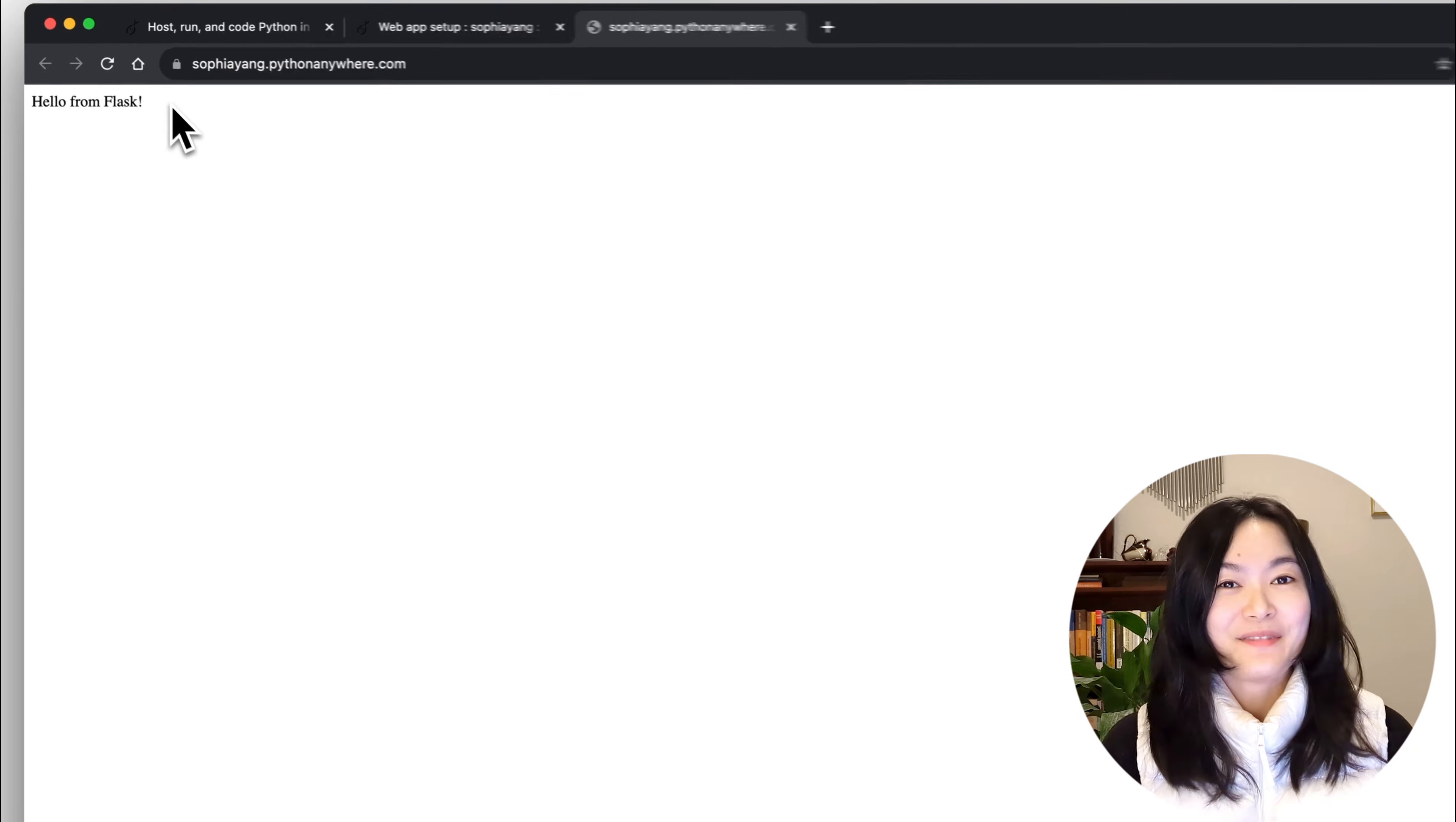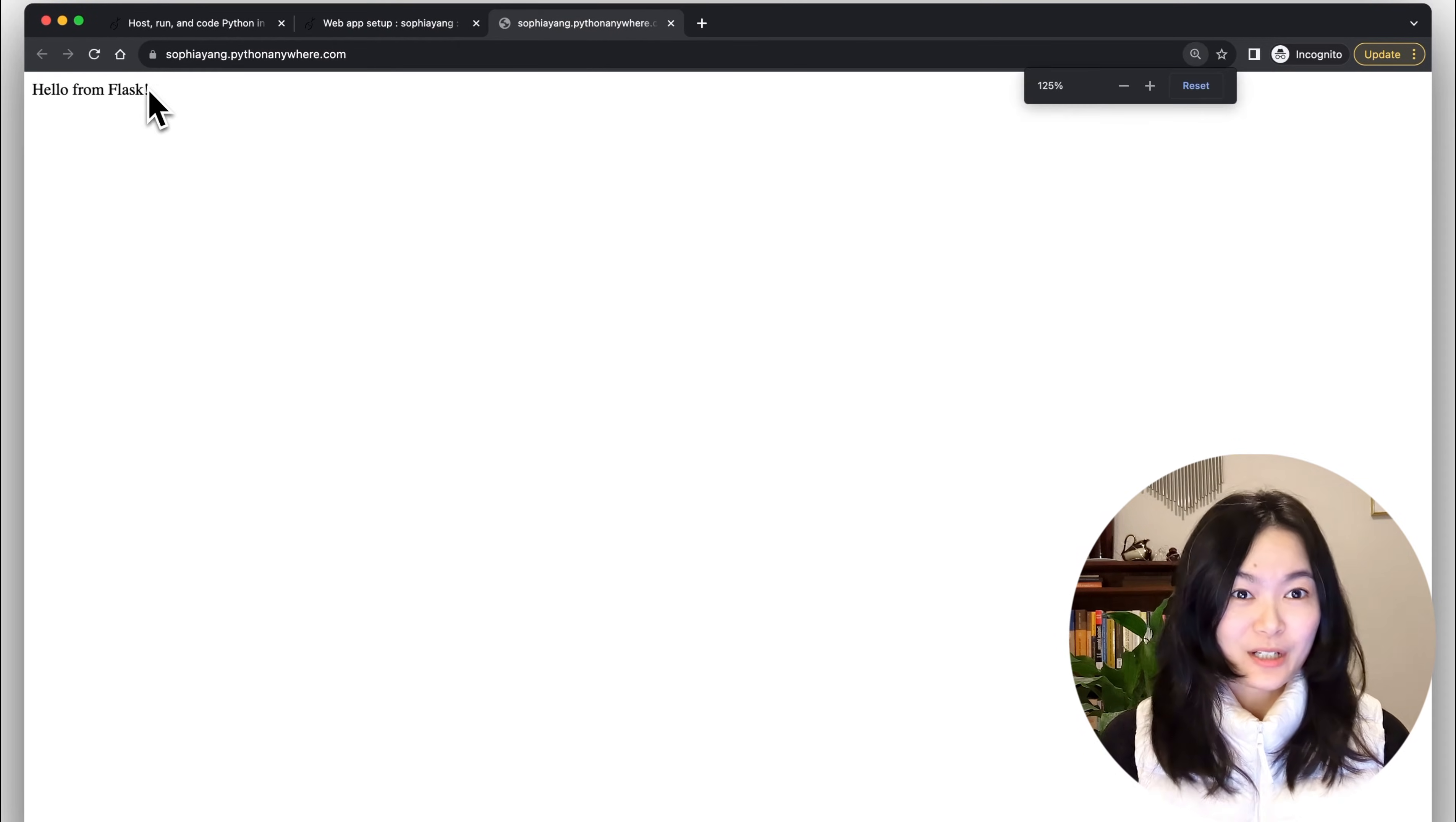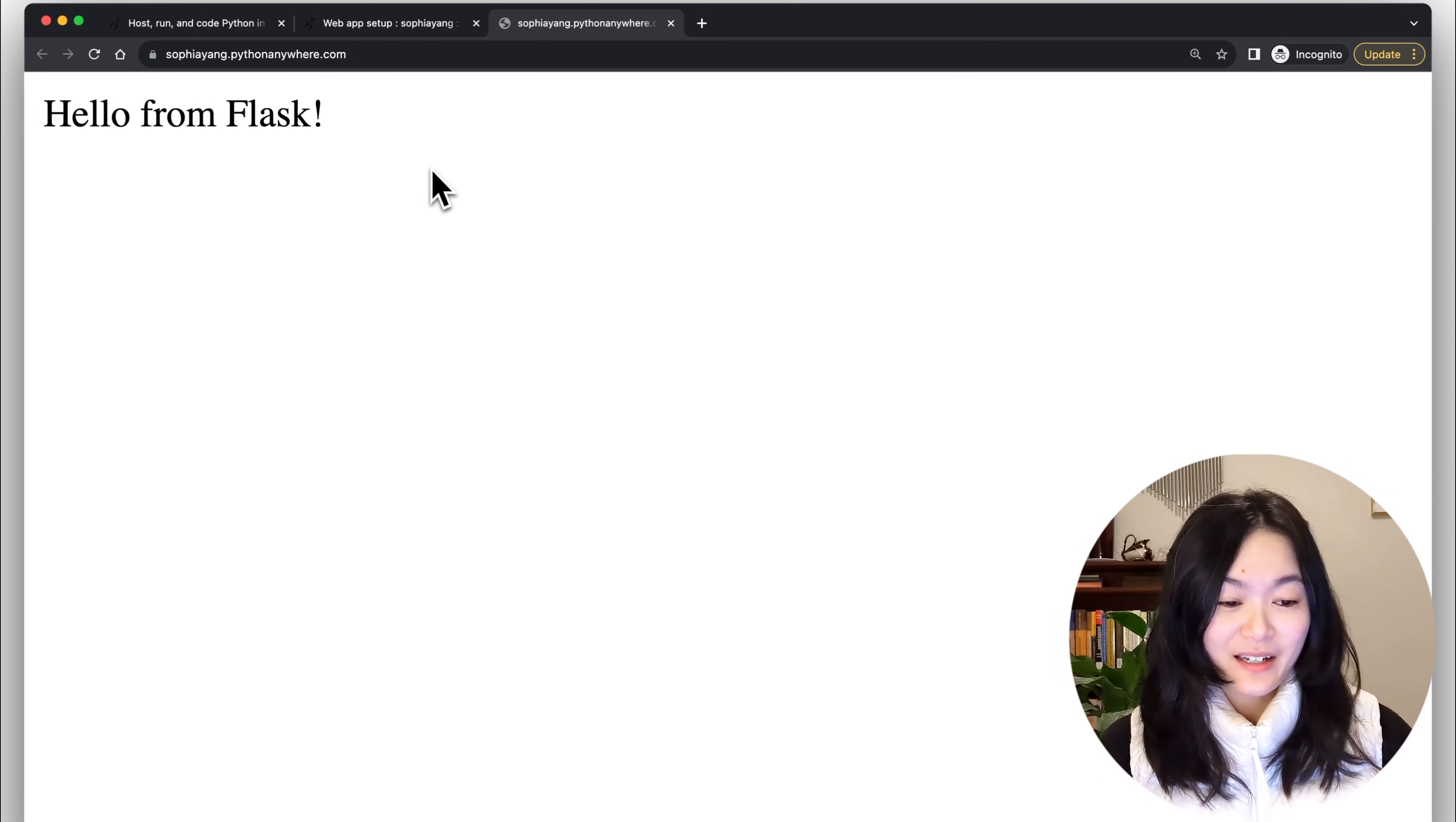This is a very simple example for you to build upon. You can always add more code. Okay, now let's take a look at the code.